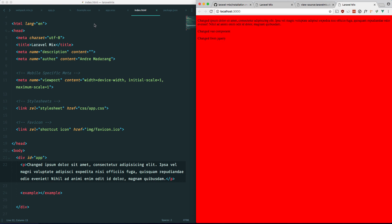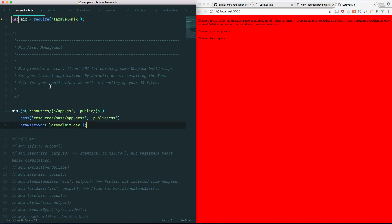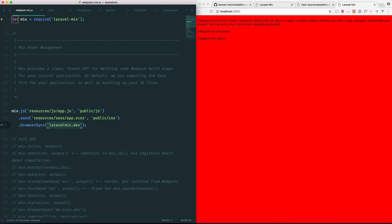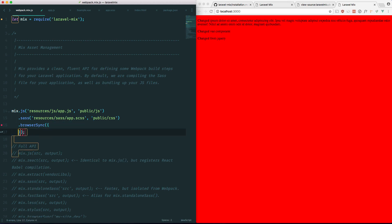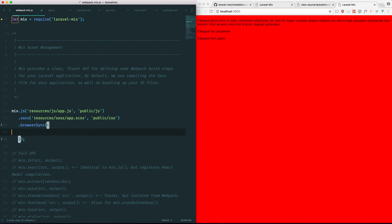But we have to define it ourselves here. Because the structure is a bit different in our own personal project. So to do that, we would go back to our webpack.mix.js. And we're going to specify some options here. Let me pass it into BrowserSync.